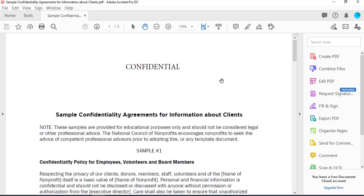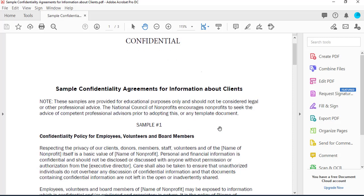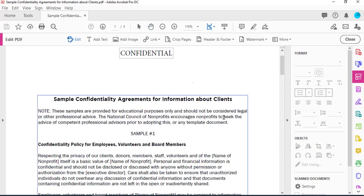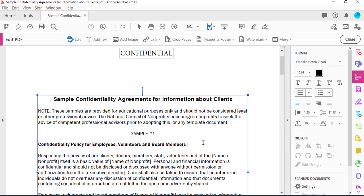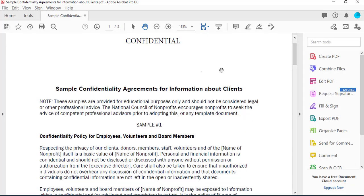Now in order to make this document secure so that no one can edit the text, I'll show you how to place that password. If I click on Edit PDF, I can edit this document and change the wording. If it's a confidential document that you're sending and you don't want anyone to edit it, you need to place a password to make it secure.